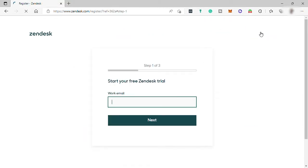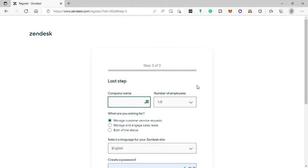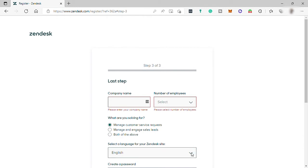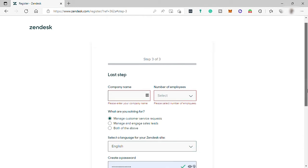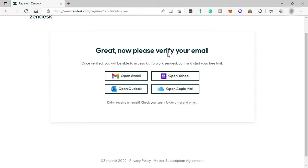Then the first step is to provide your email. Then step two, provide your name and your phone number. Third, provide a company name, number of your employees, what are you solving for from using this software, and then select your language, then create your own password here. And to complete the setup of your account, you also need to verify your email. So visit your email inbox and verify email.